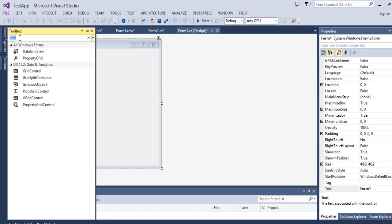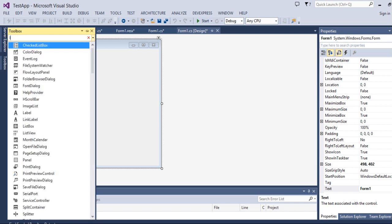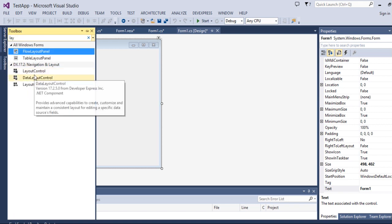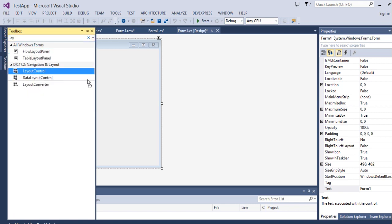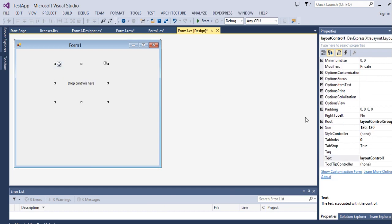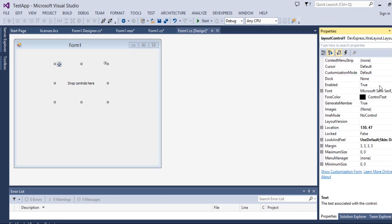Now go to the layout control, select it and place it in the form and dock it. I will dock it to the top.